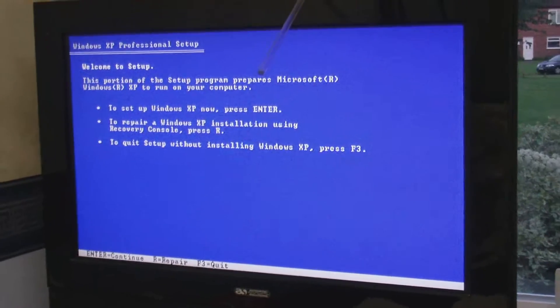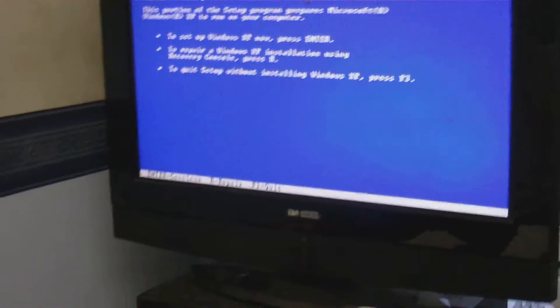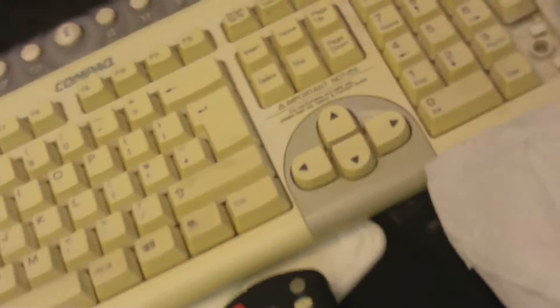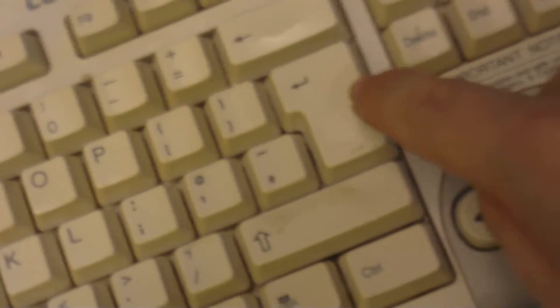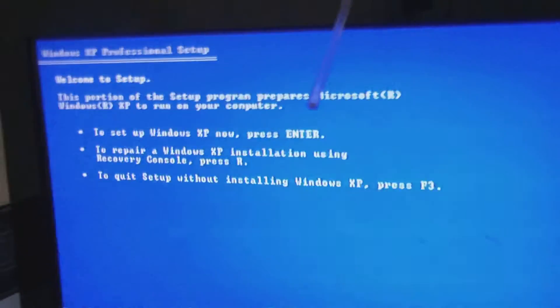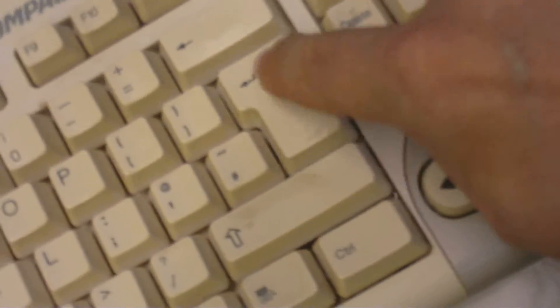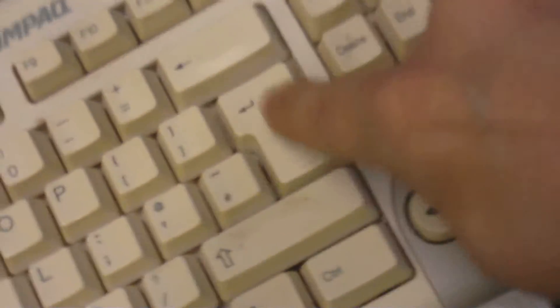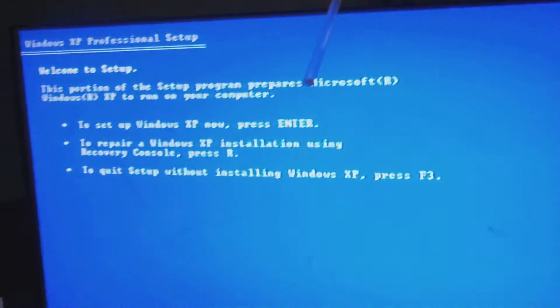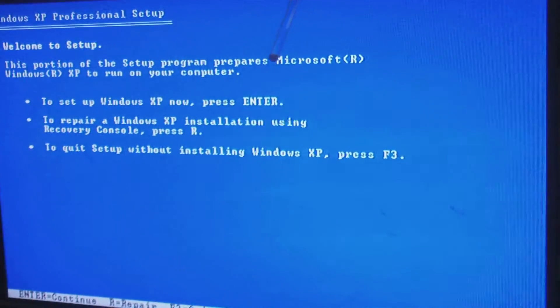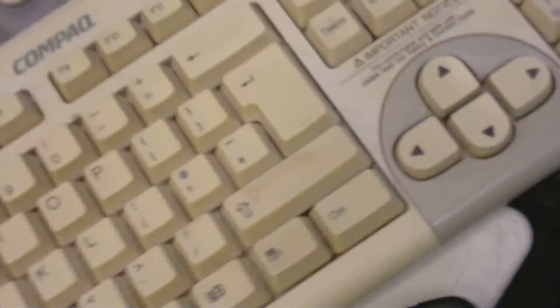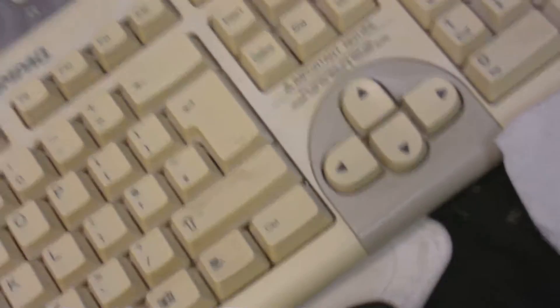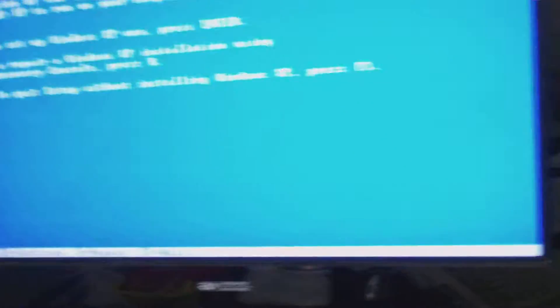Anyway, this is the thing: it gets to this screen on the Windows XP install and is completely unresponsive to the keyboard. It says to set up Windows XP now, press Enter. So I press Enter and nothing happens. I can press this a million times and still it hangs at this screen.